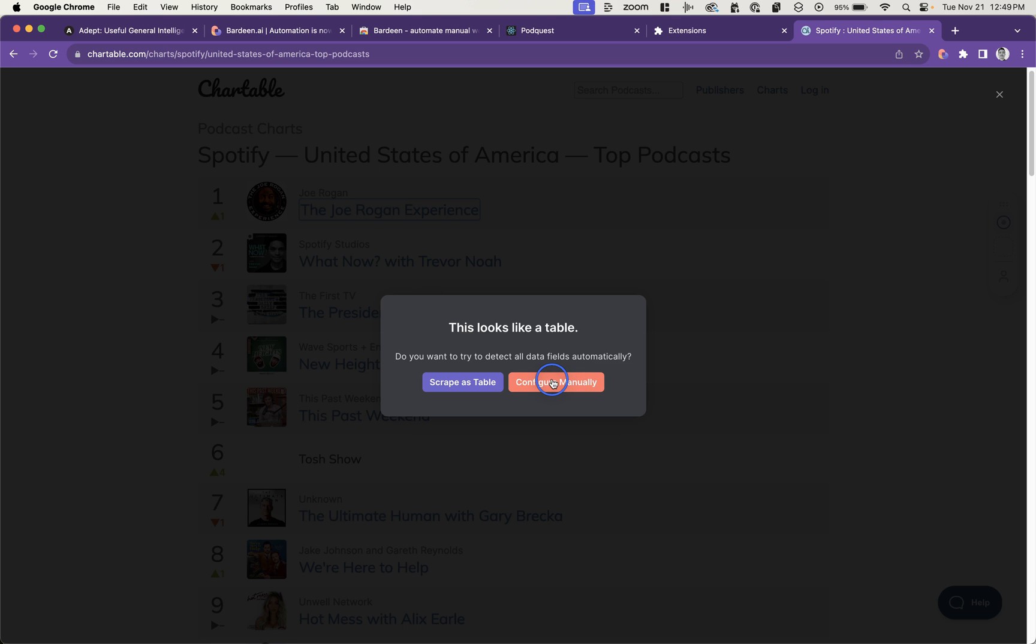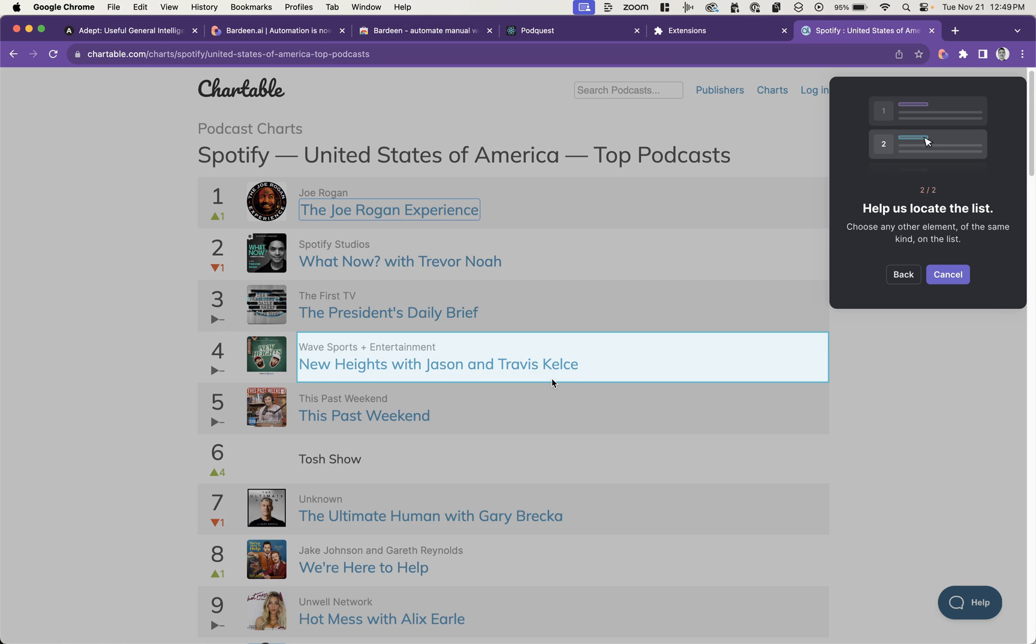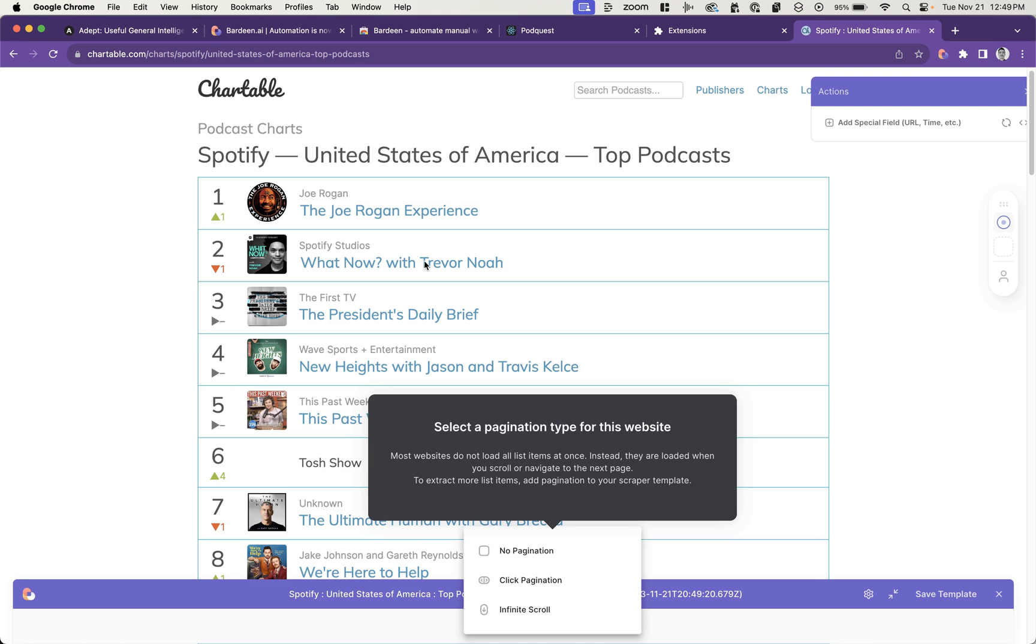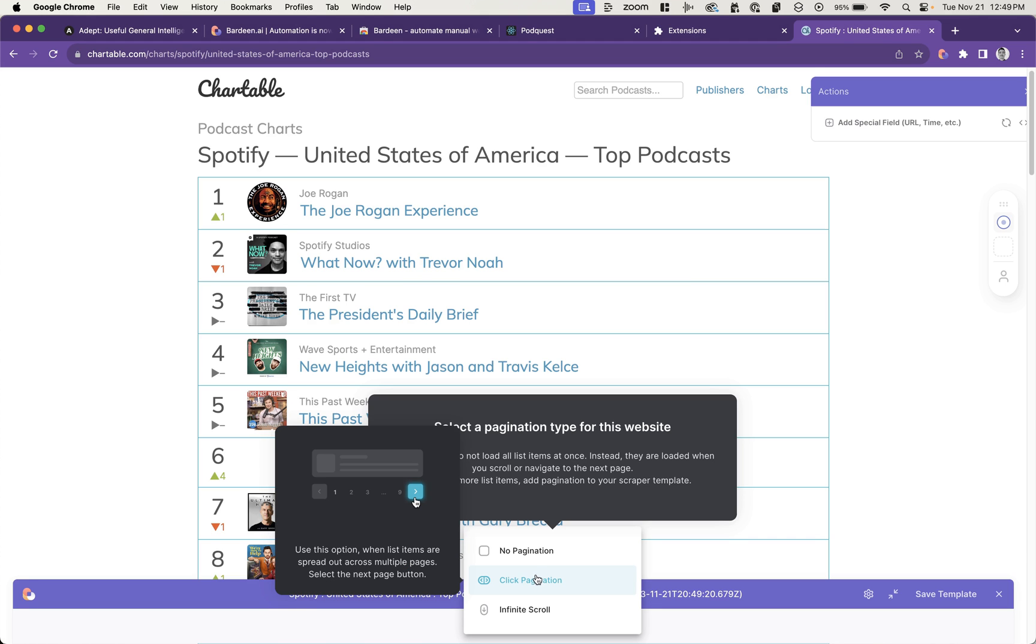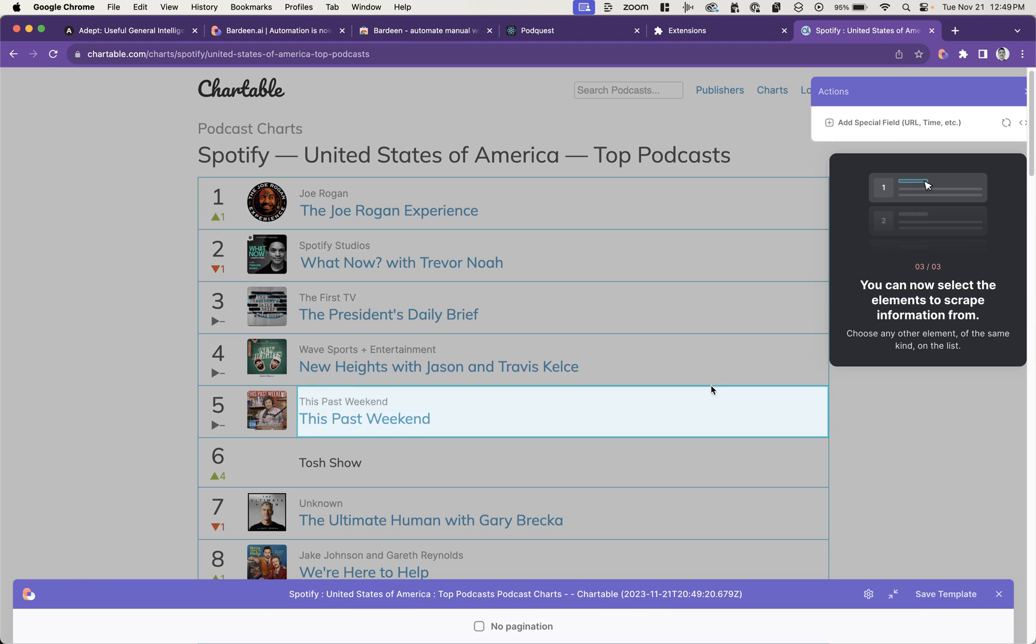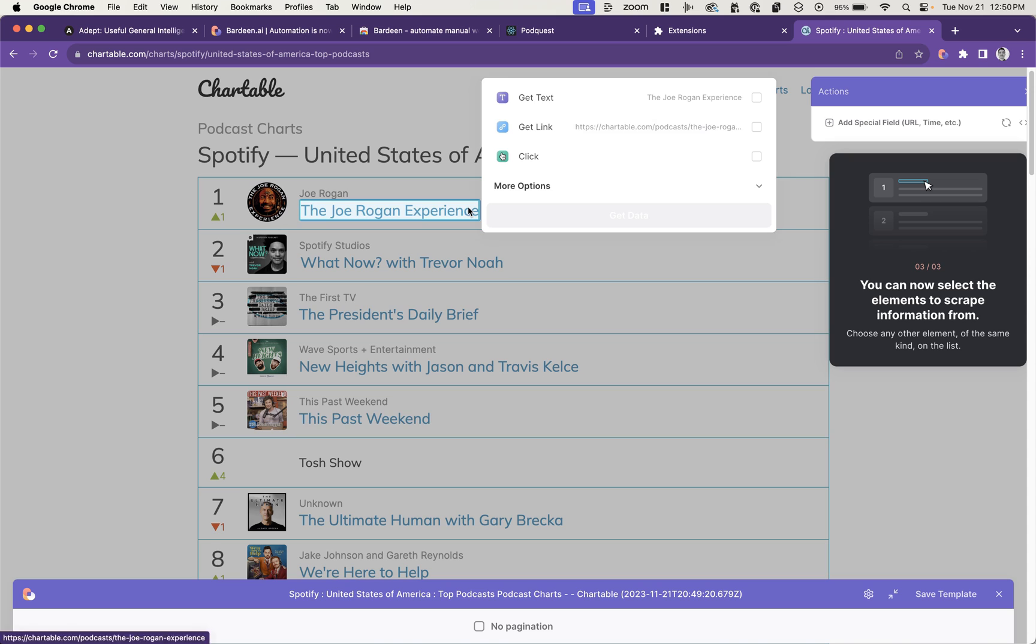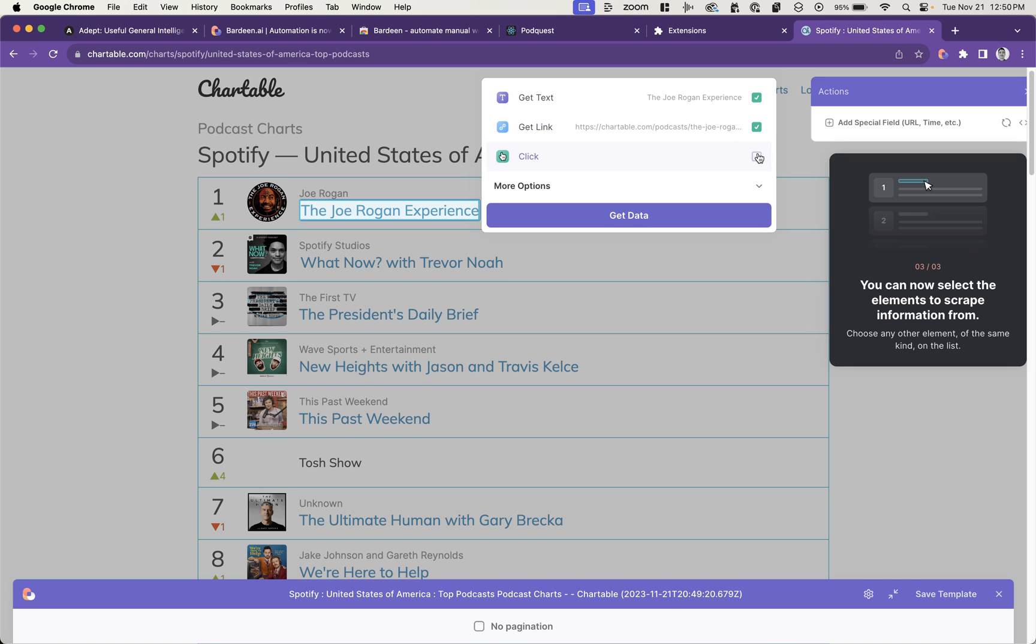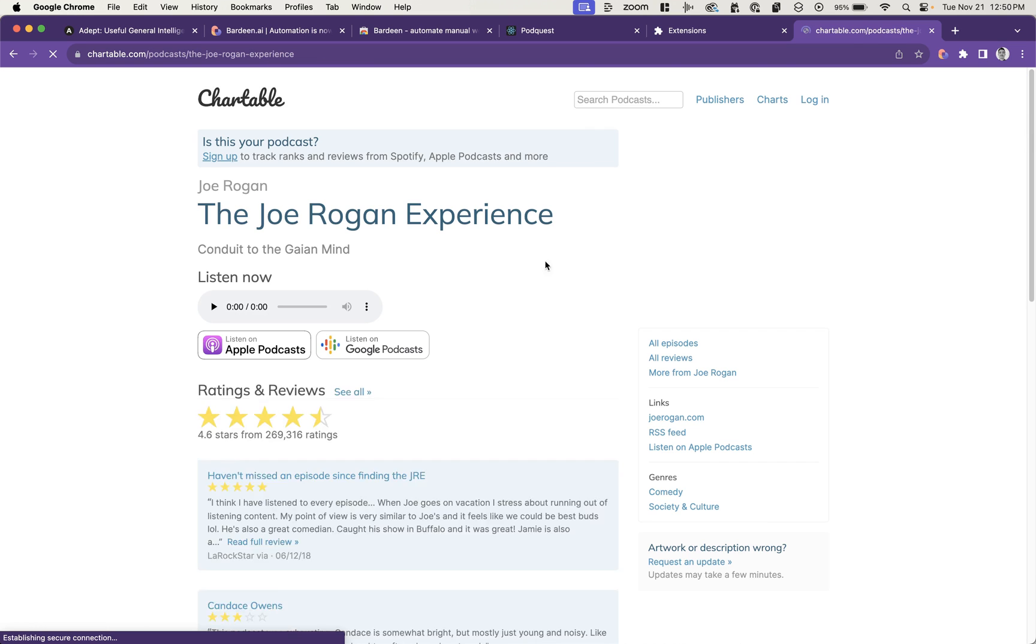Let's try to do it manually by clicking another element, and say no pagination because there's only 10 of them. Now it wants to know the elements that we want to grab, so we'll grab, click down the link, and then we actually do want to click into it to see if we can get a list of the episodes.